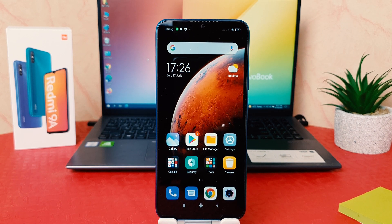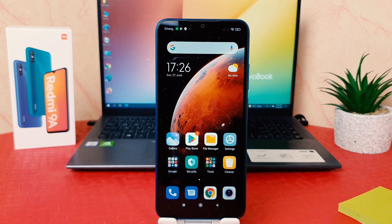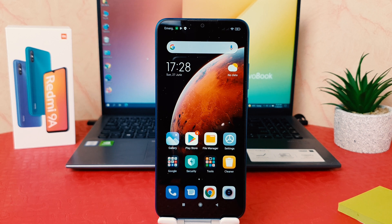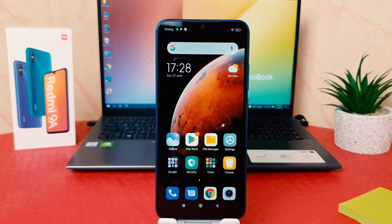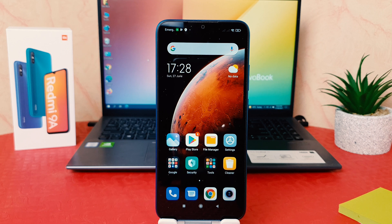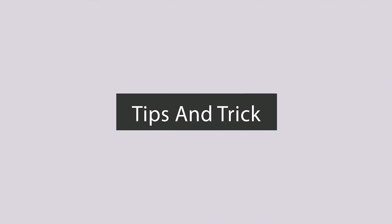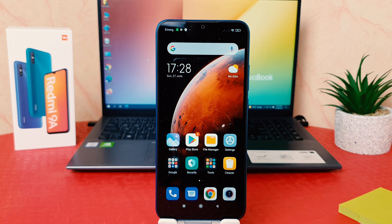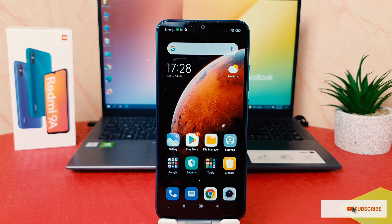Hello and welcome back to my another tutorial. In this tutorial I'm going to share with you how to change lock screen clock style in your Redmi 9A. So let's take a look how to do that. You might have recently bought this Redmi 9A and you are wondering how to change the lock screen clock style.